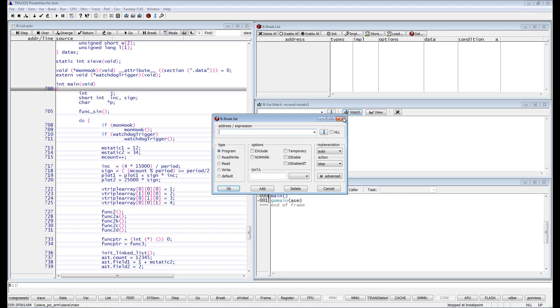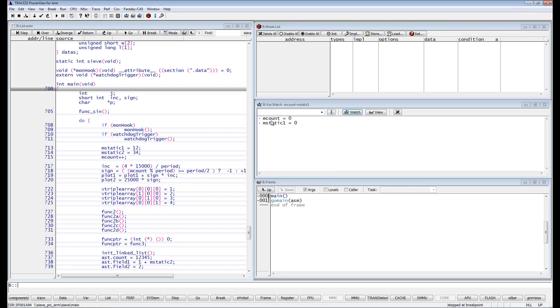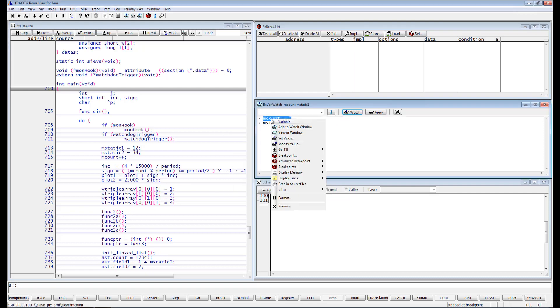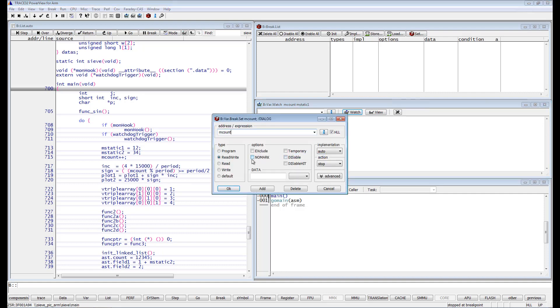And enter in the data field the value 100. Since I'm using a HLL expression, Trace32 PowerView automatically gets the information about the access size—this byte, word or long—from the symbol information.